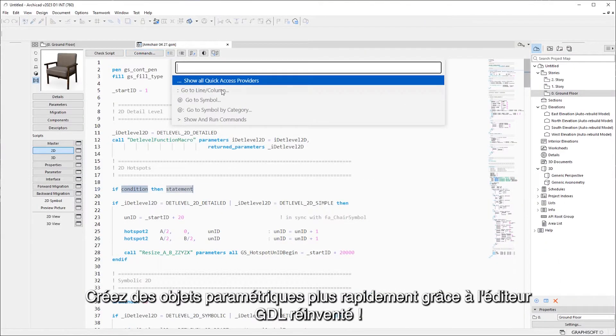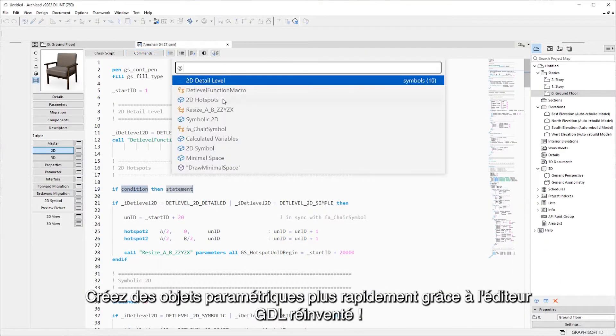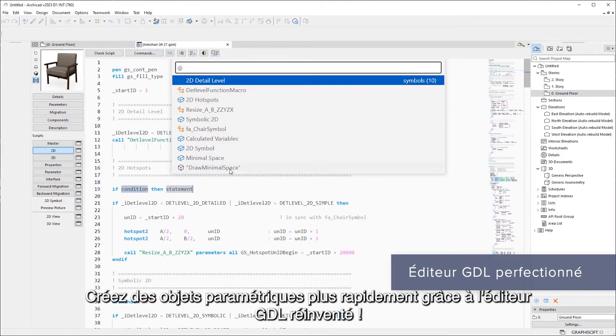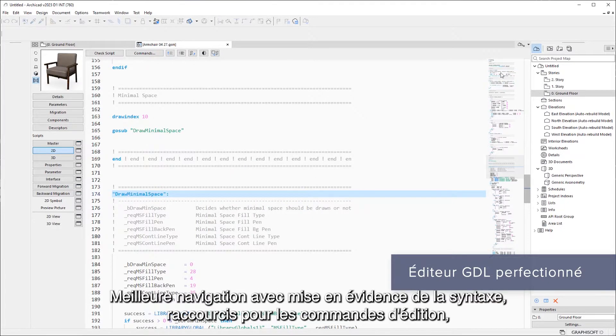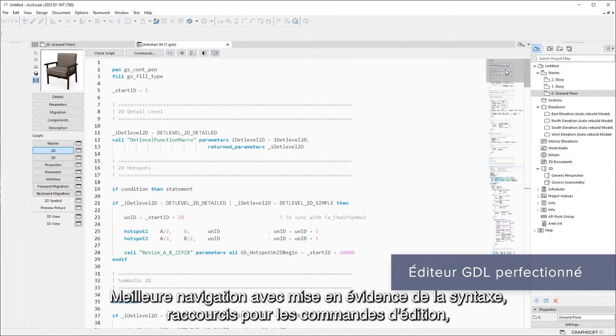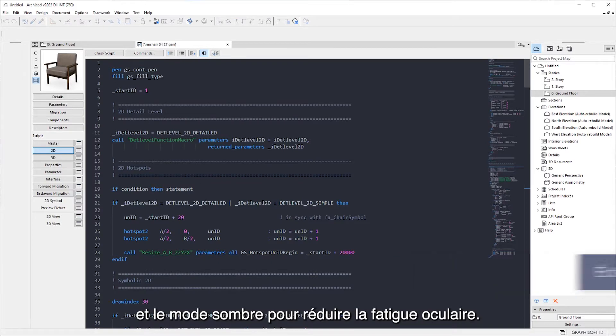Create parametric objects faster with enhanced GDL editor, better navigation with syntax highlights, shortcuts for editing commands, and dark mode to reduce eye strain.